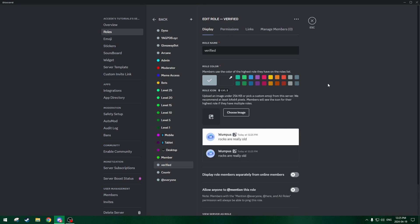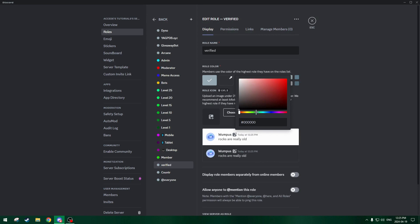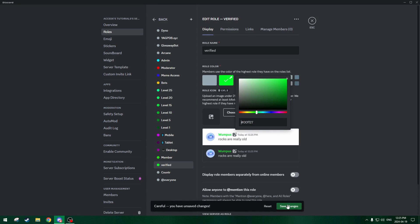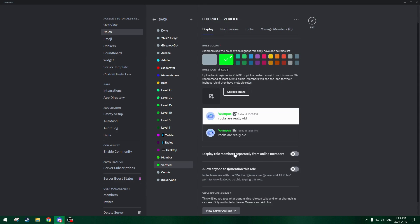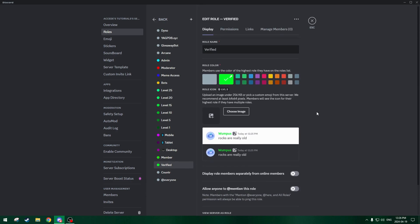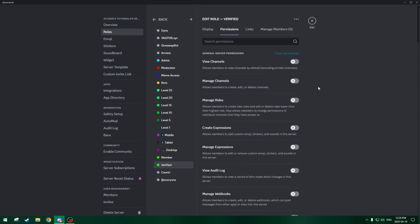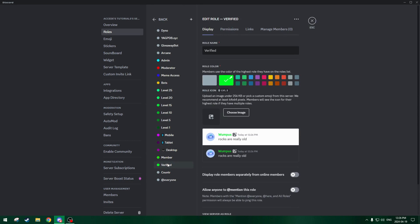It won't work until we fiddle with all the permissions, but for now we're just setting it all up so it works. We'll make the role a bright green, and we'll keep it below member so it's more hidden. We won't turn on 'display role members separately from online members' because it's just a role that will be an informational role on the user and nobody needs to really see it. We'll keep all default permissions, because we'll edit the actual permissions of the role in each of the channels.